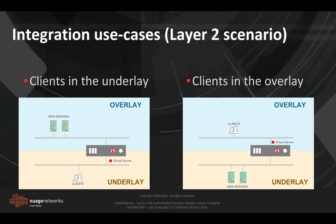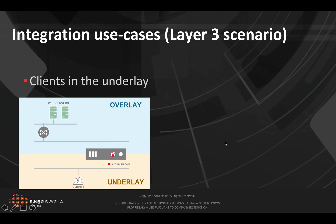Now there is the inverse case where the clients are in the overlay and the web servers in the underlay, for example when web servers are bare metal. Now the BIG-IP appliance will expose the virtual server in the overlay and load balance requests from the clients to the web servers in the underlay. So as we can see in both cases, web servers and clients are on the same VXLan subnet as the BIG-IP.